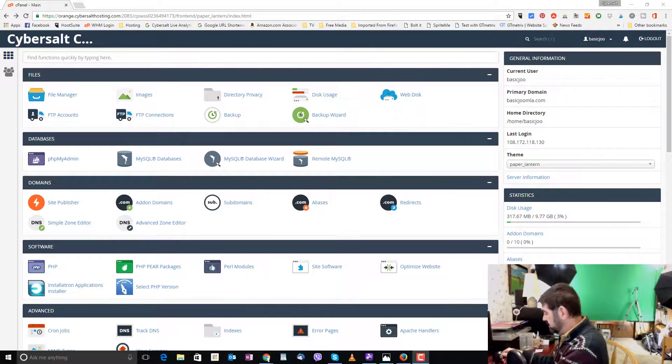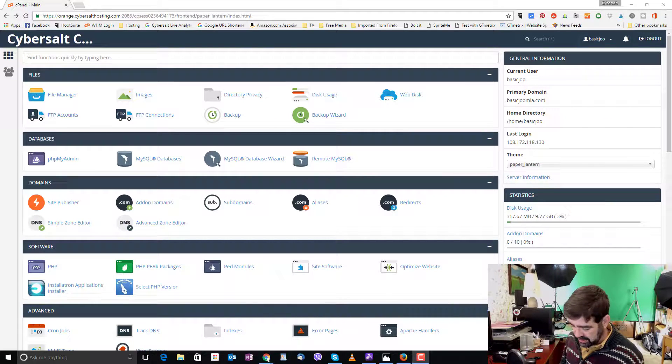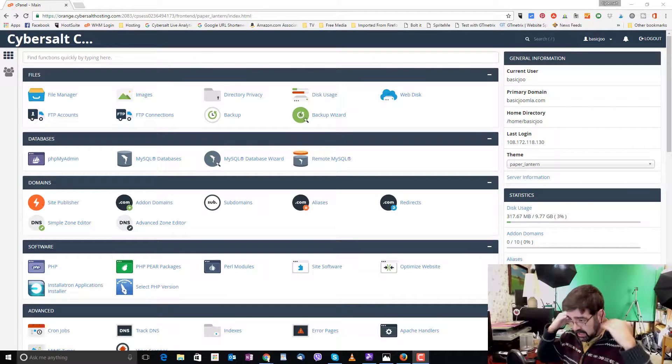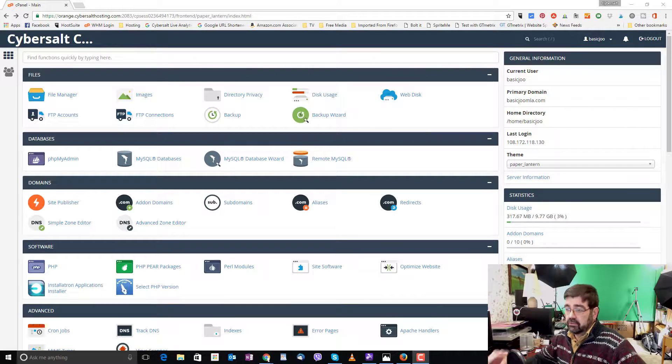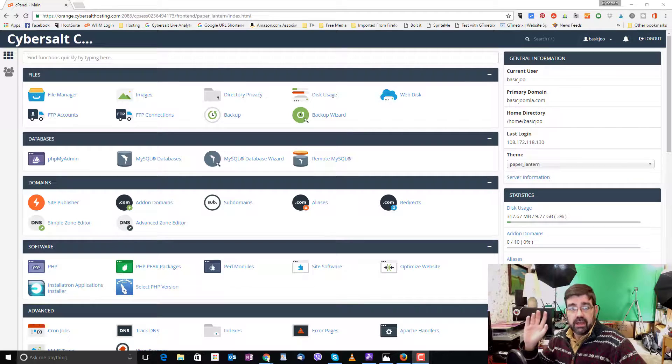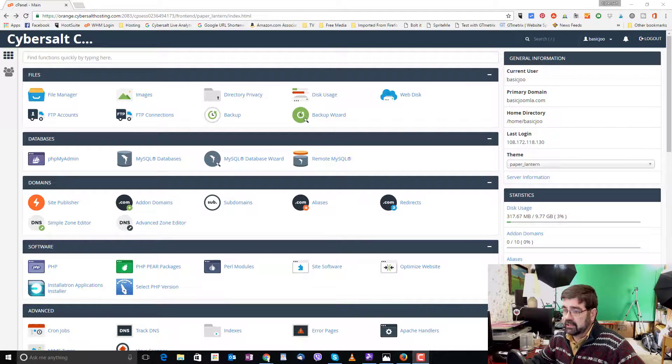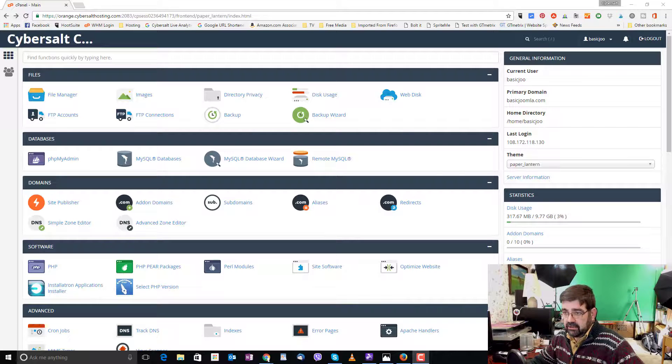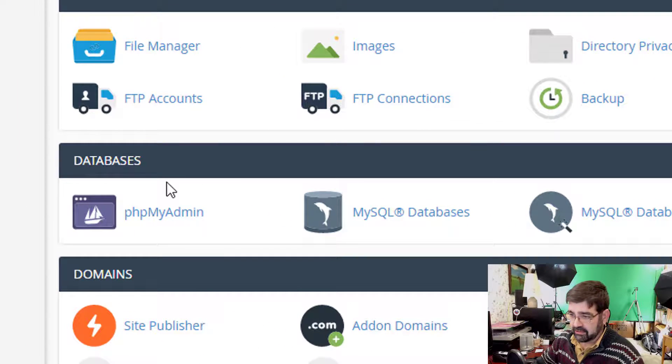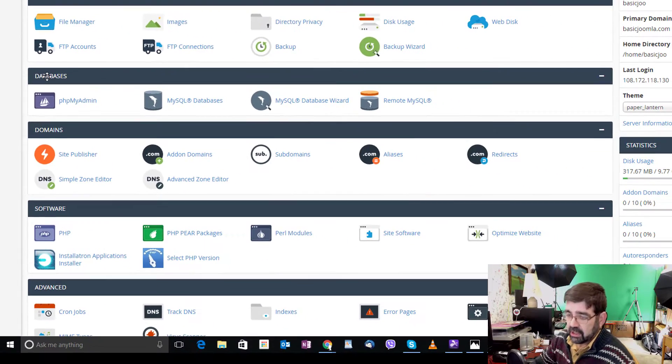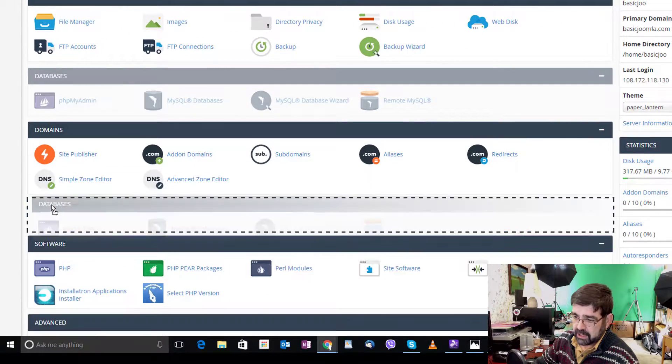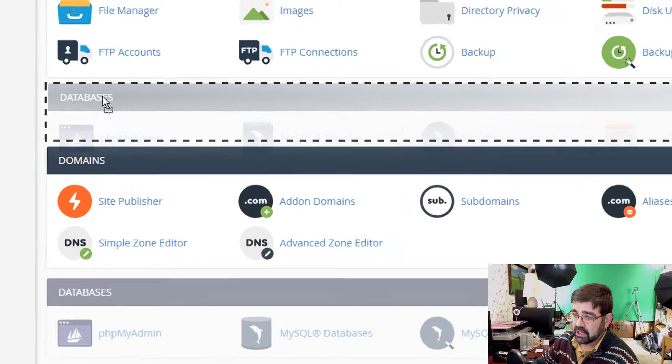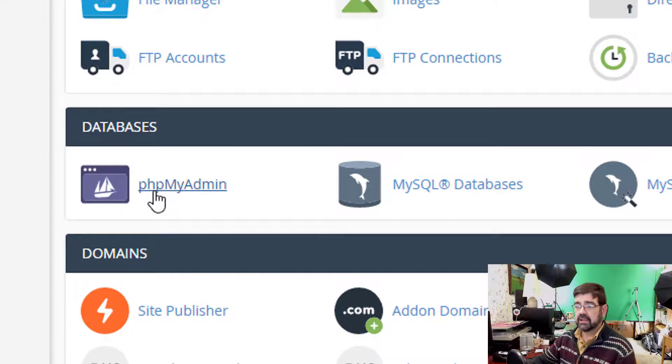First thing that you want to do is log into your web hosting. Now I'm showing this on a cPanel web hosting account. It's what I use on CyberSalt hosting, and it's a very common hosting platform for people to get in and manage their accounts. You log into your cPanel, and then you're going to look for the section that says databases. And in the database section, you'll see phpMyAdmin. So click on that.